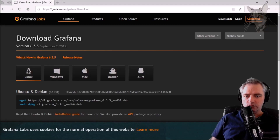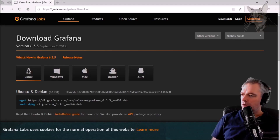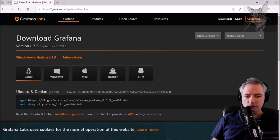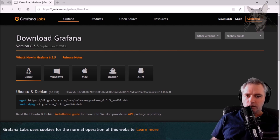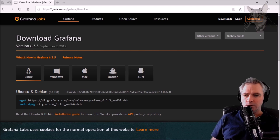This is going to be a bit of a crash course in Grafana. Since Grafana has the Zabbix plugin, I'm just going to demonstrate — this is not a Grafana course — but I'm just going to show you what you need to do in order to view your data inside Grafana. I'm going to install Grafana on the same server as my Zabbix server.